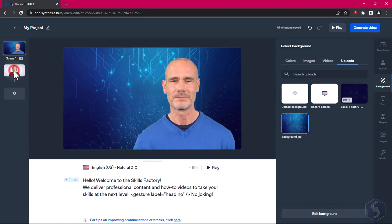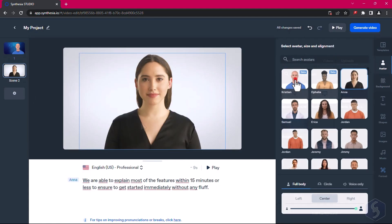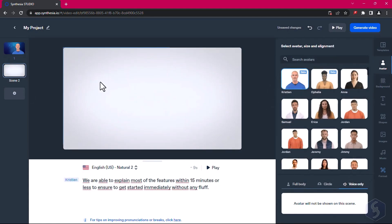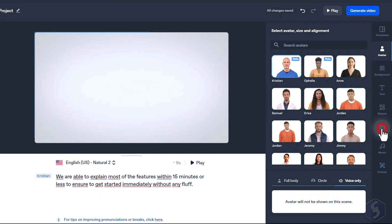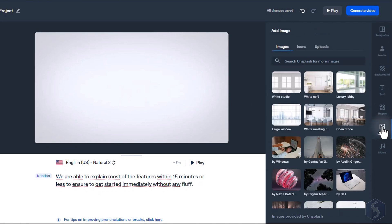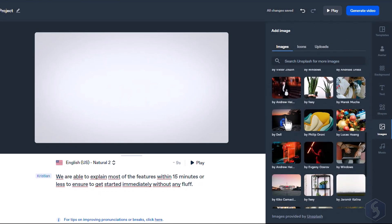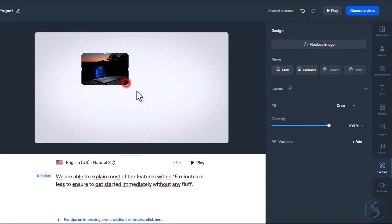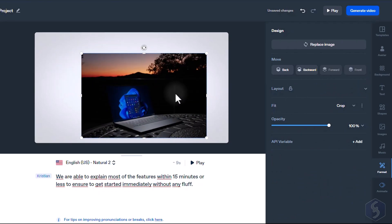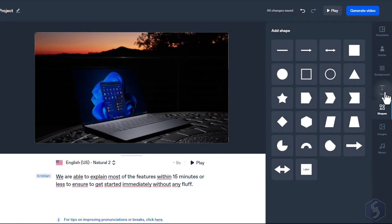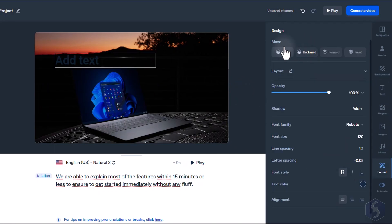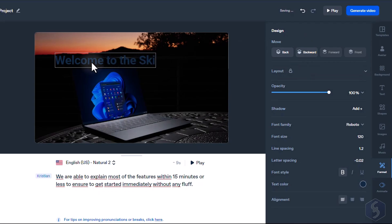In the next scene, we can use our avatar as voiceover and switch to Images to add pictures, icons, and media assets that you can move and scale on the preview. With Synthesia, you can also add cool graphics. Go to Text to add titles, subtitles, and text paragraphs.